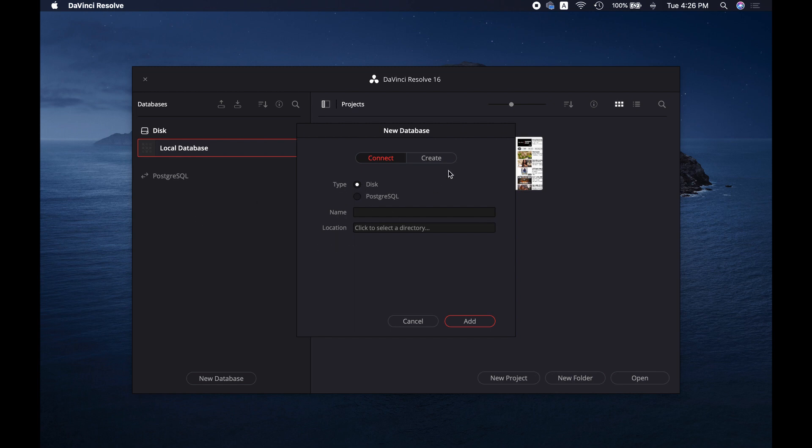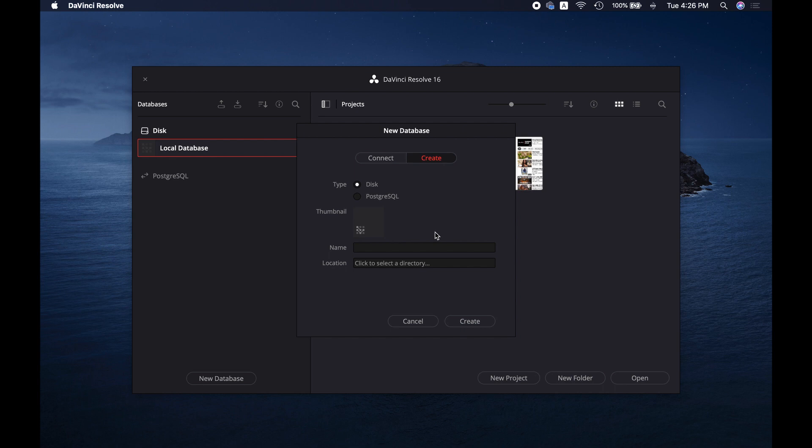So we are going to create a new one. Simply click on Create, select Disk as we are creating a database on an external hard drive, then name the database whatever you want and choose the disk location.